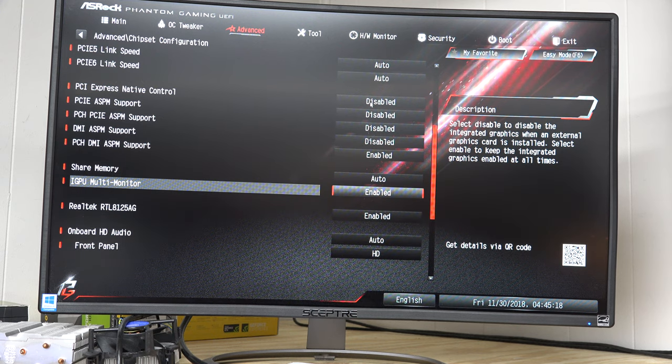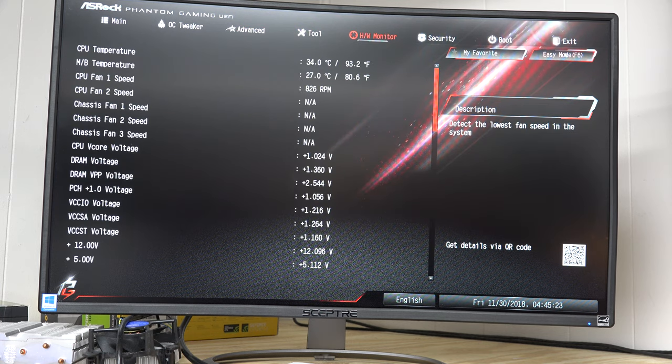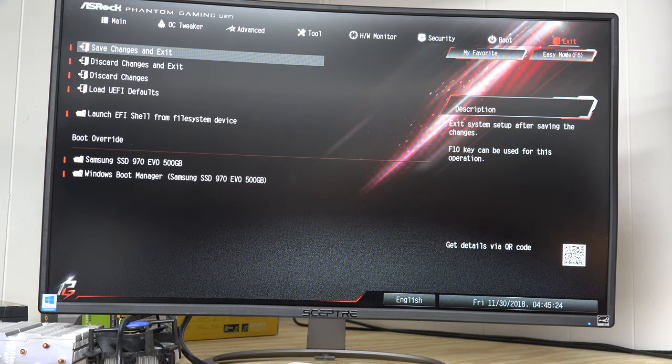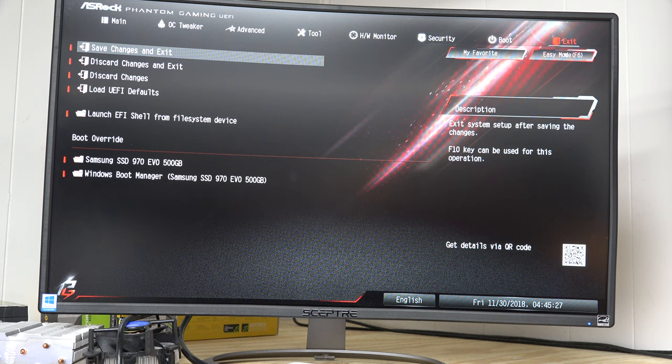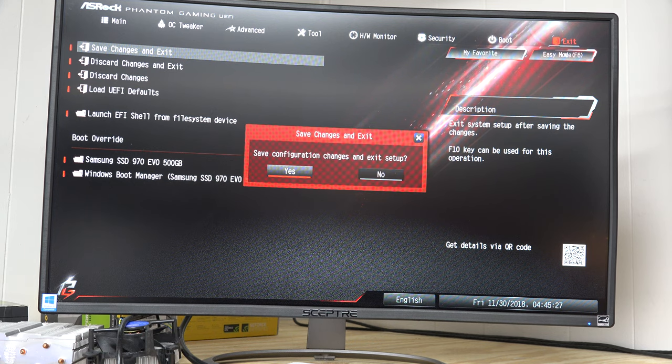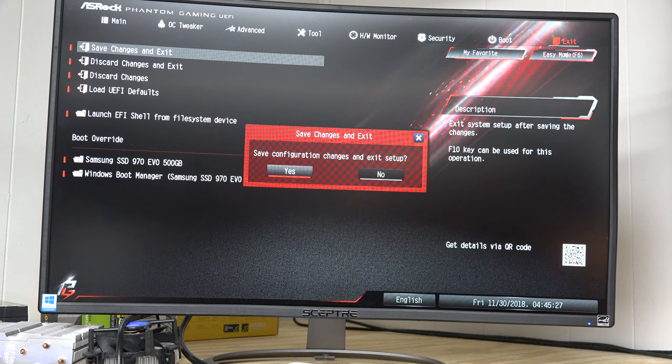And then we have to save and exit. So I'm going to use the right arrow keys and go over to where it says exit. And I'm going to choose save changes and exit. Save configuration changes and exit. Yes. And now my onboard graphics are enabled.